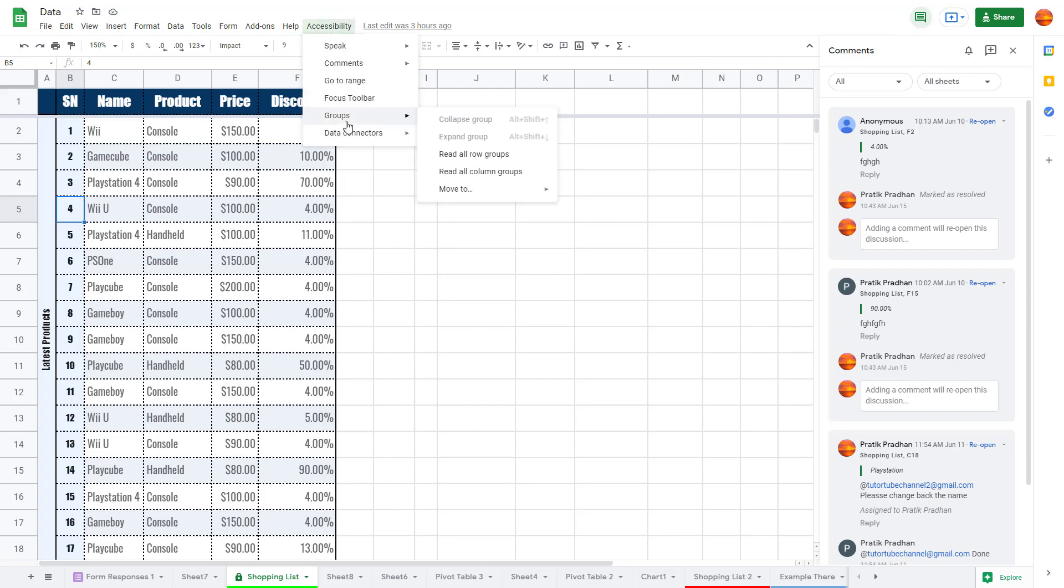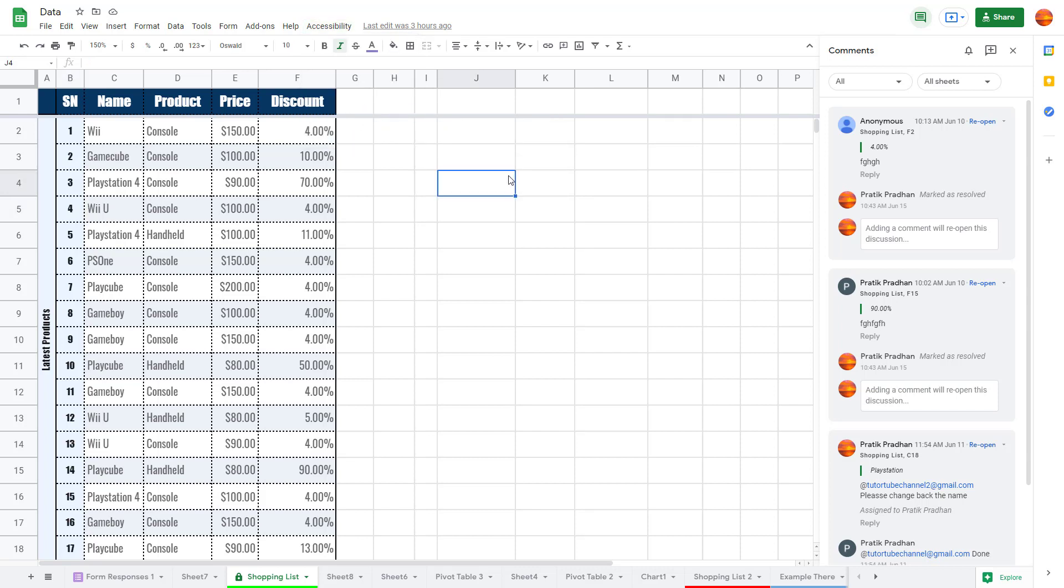see right here. You can expand groups if you have groups, and you have data connectors as well. That is how you can enable the accessibility option inside of Google Sheets and access